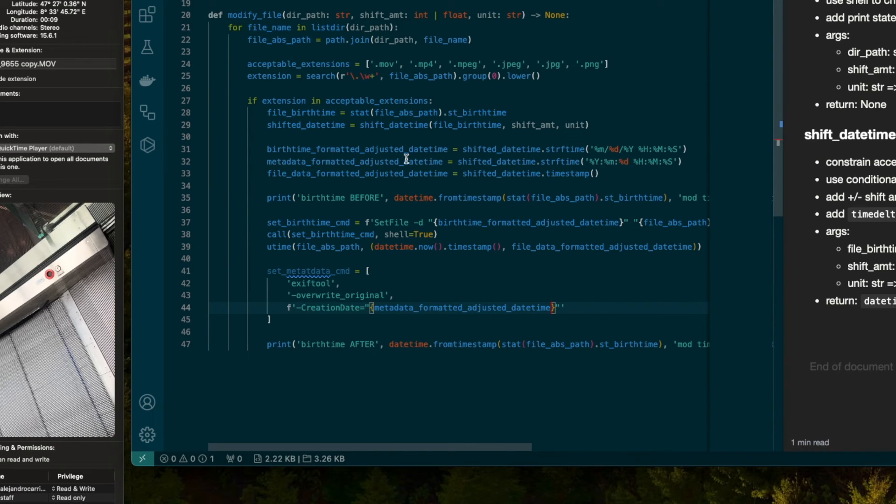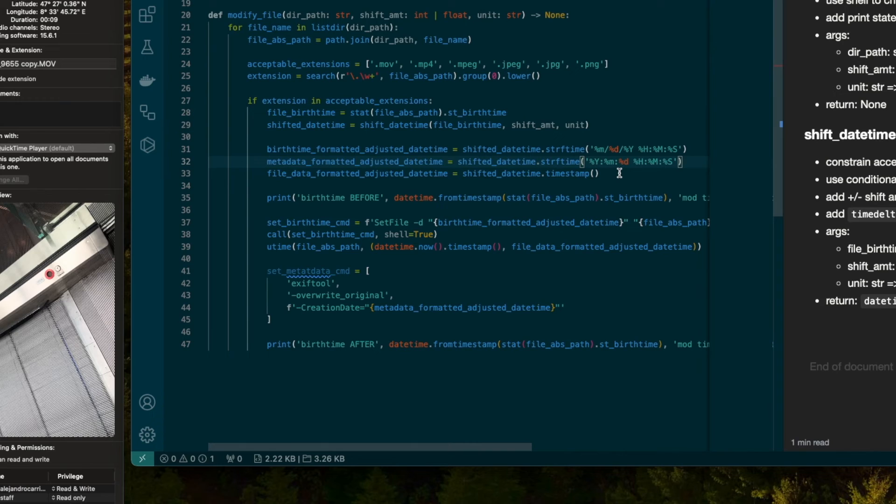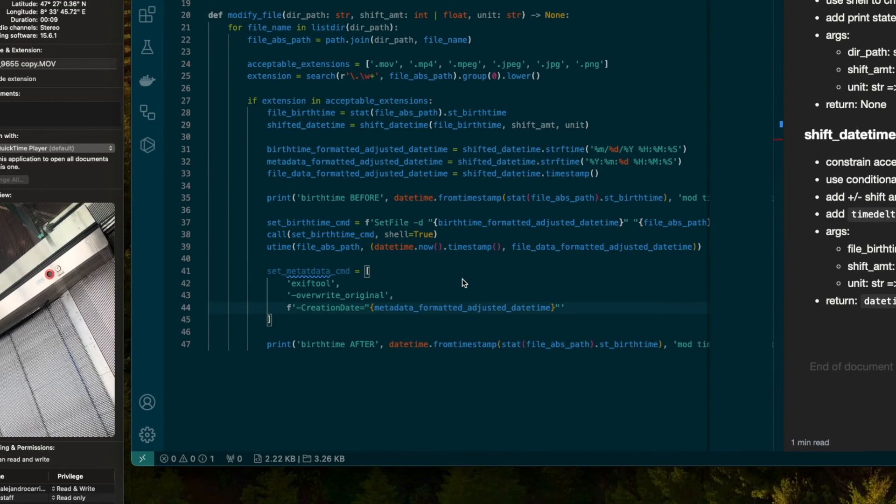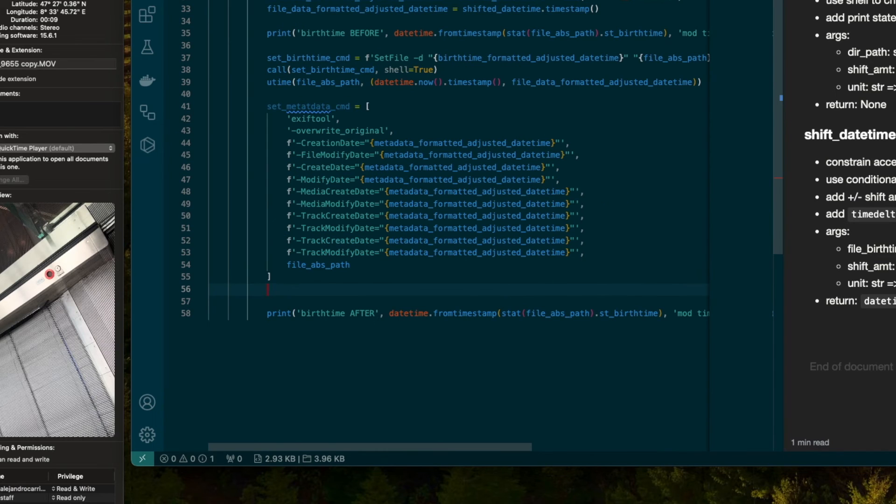So what I'm going to be interpolating here is the metadata formatted adjusted time. And remember, that's just this. It's just a string that represents the date in the format of year, month, day, space, hour, minute, second, separated by colon for each of the attributes that I want to target. So all the date-related ones. And then I'm going to call this.